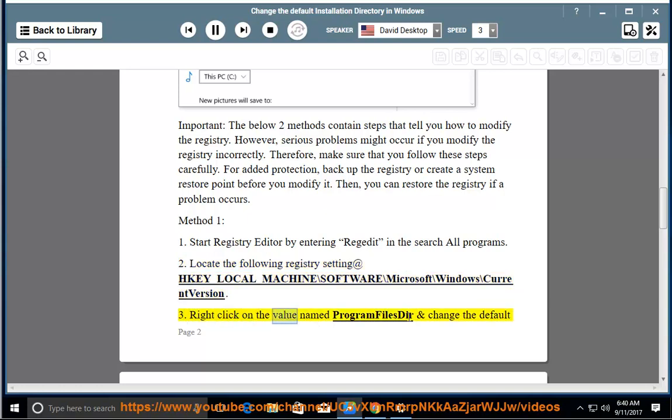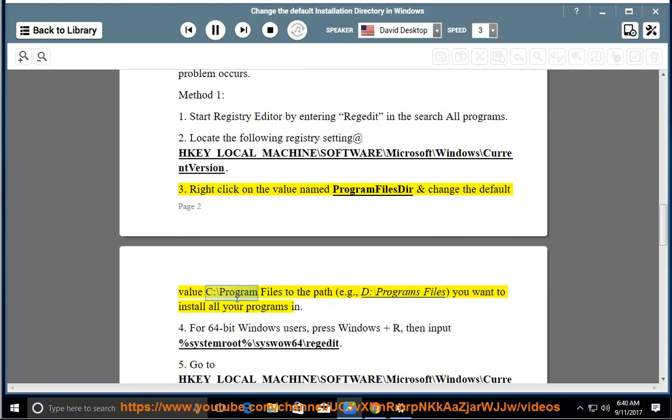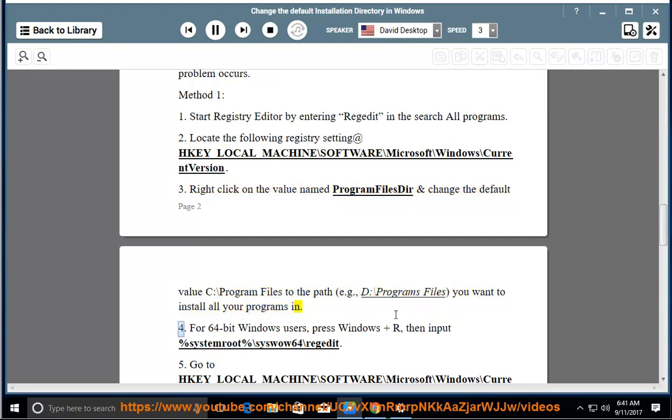Right-click on the value named ProgramFilesDir and change the default value C:\Program Files to the path, e.g., D:\Programs Files, you want to install all your programs in.